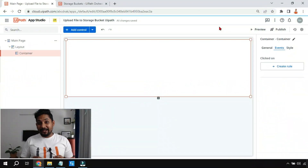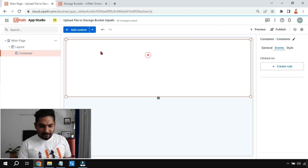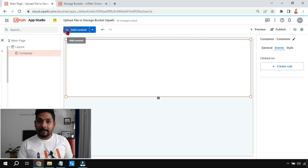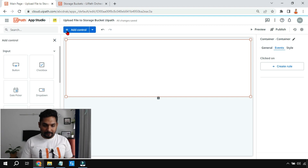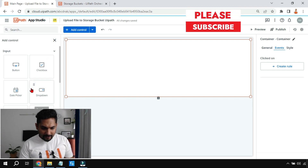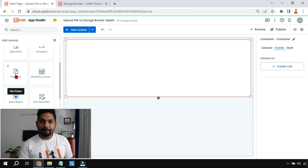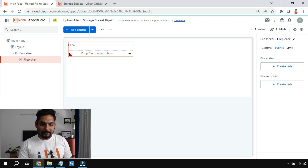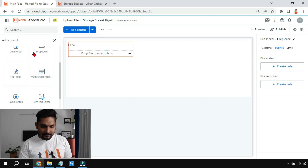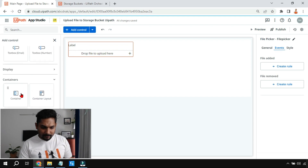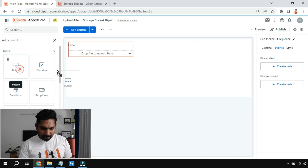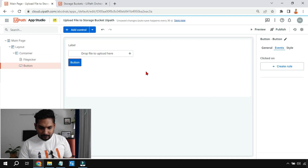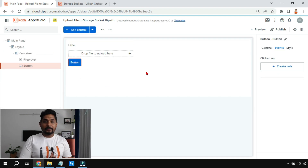Without any further delay, let's get started. To achieve this, the very first thing I'll do — I have taken a container layout, and inside that I'm going to add the file picker. Click on the plus sign, and on the right-hand side you can see there is a file picker. Let's drag and drop this file picker. Next, we also need a button, so I'll drag and drop a button. So two things I have for my design.